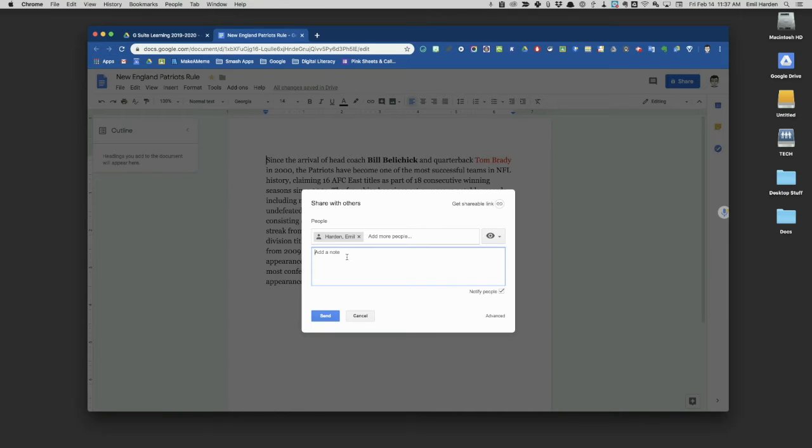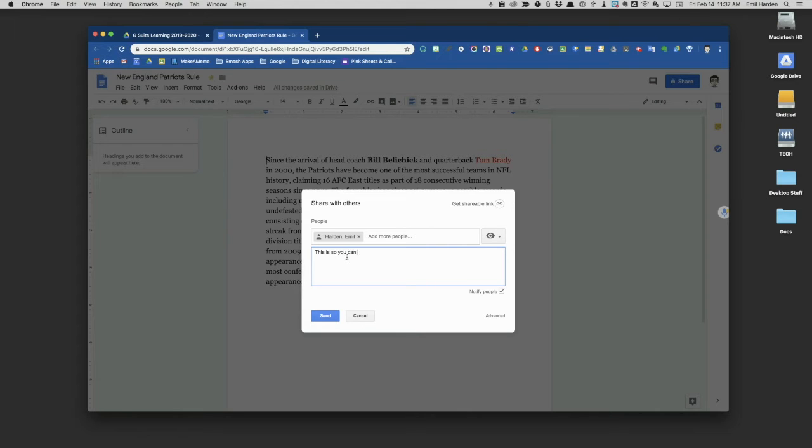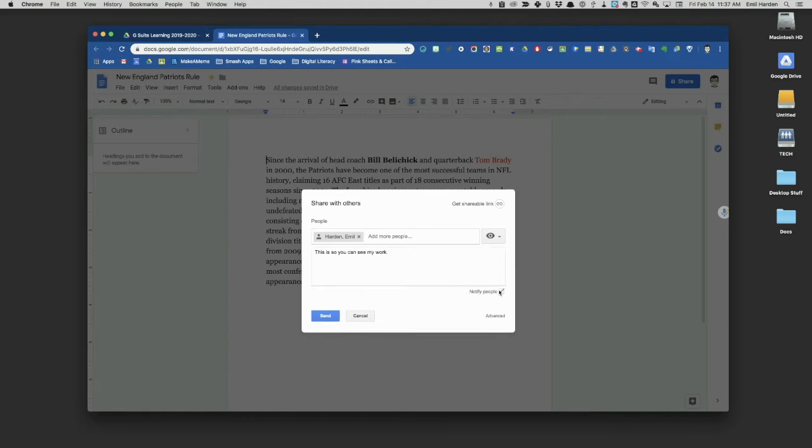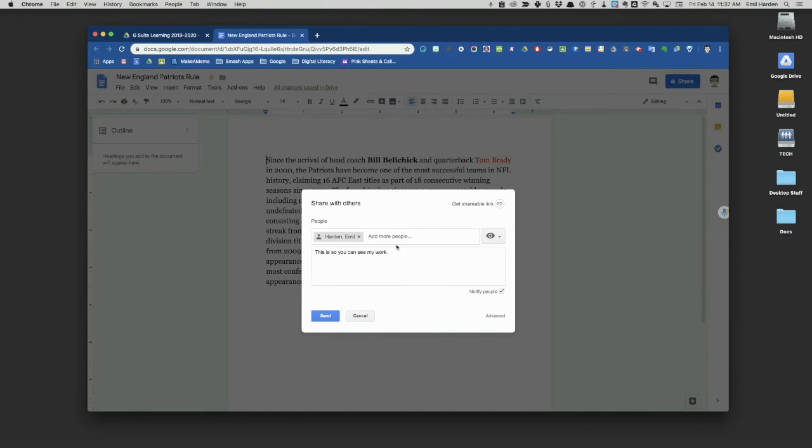I can add a note here that says why I'm sharing it with you. This is so you can see my work. By notifying people, if I leave that check, they're going to get an email that has that little bit of text there that says why I'm sharing it with you and a link to this document. Now I could hit send and they would see the document.